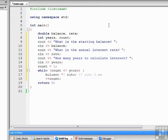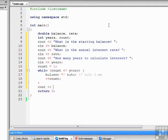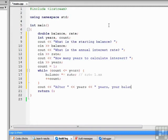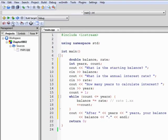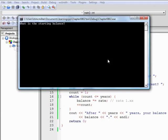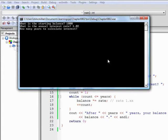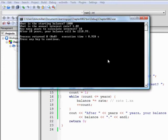Then finally, we need to increment the loop control variable count by 1 so that the loop will eventually stop. All we have to do then is display to the user the value of their account. Let's build and run the program and test it with some numbers. The starting balance is $1,000, the annual interest rate is 2%, entered as 1.02, and we want to calculate for 10 years. The balance after 10 years will be $1,218.99.